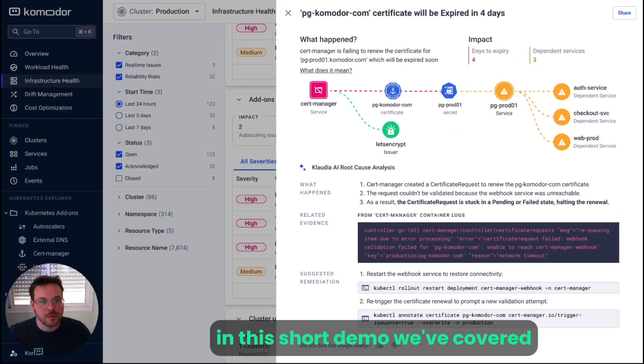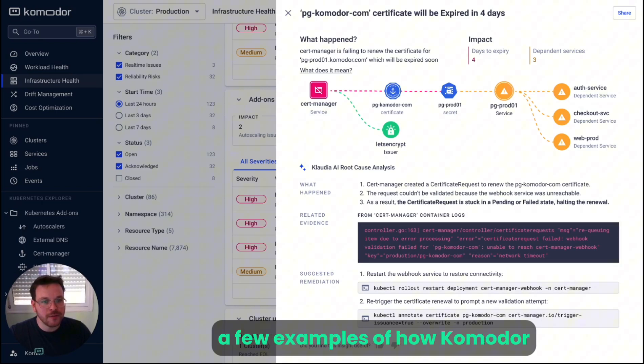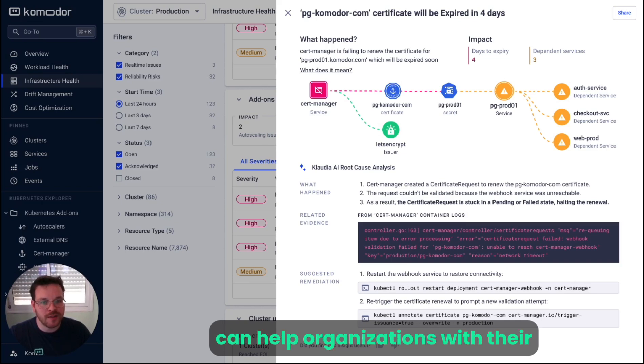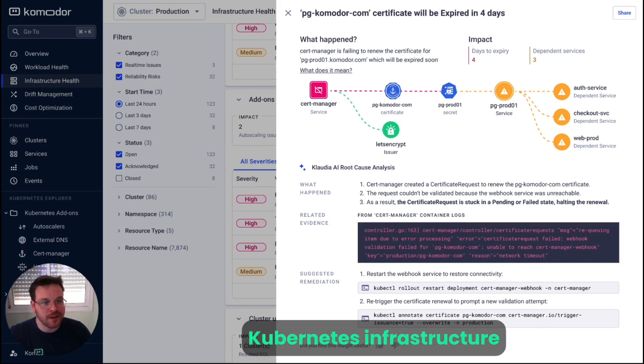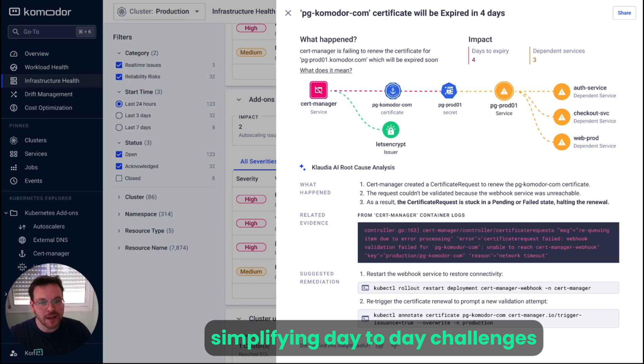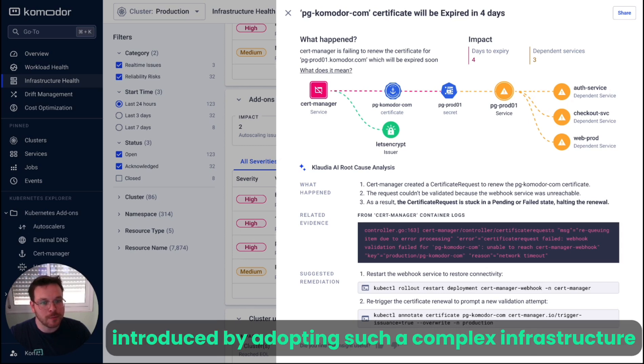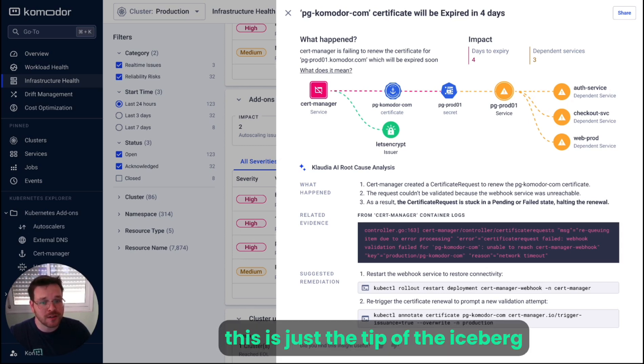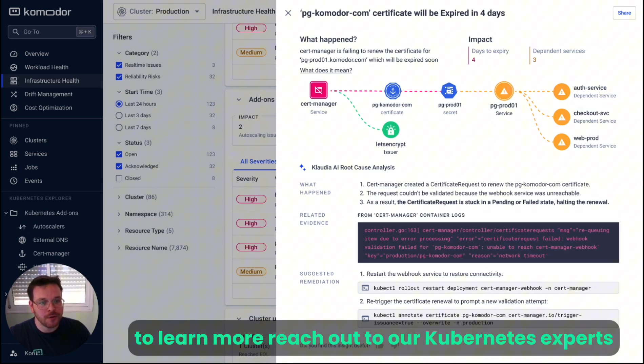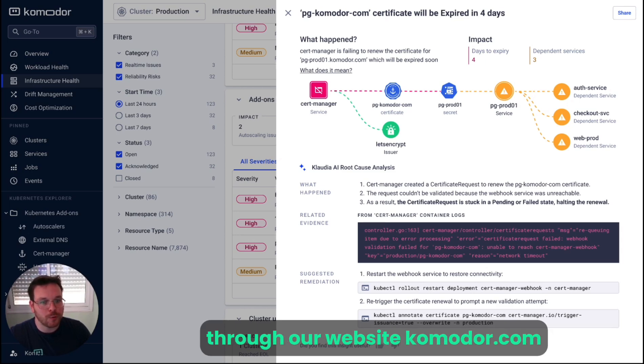In this short demo, we've covered a few examples of how Commodore can help organizations with their Kubernetes infrastructure, simplifying day-to-day challenges introduced by adopting such a complex infrastructure. This is just the tip of the iceberg. To learn more, reach out to our Kubernetes experts through our website, Commodore.com.